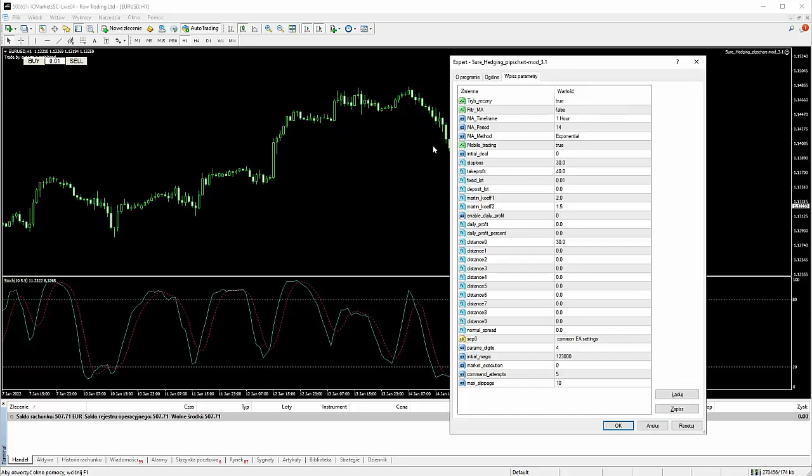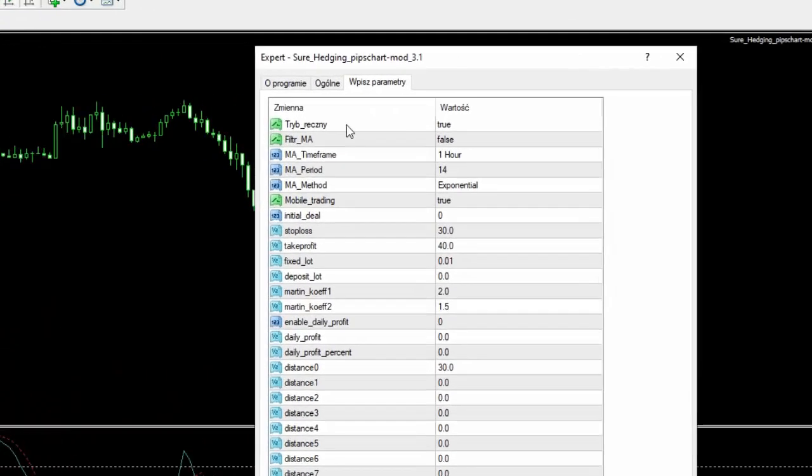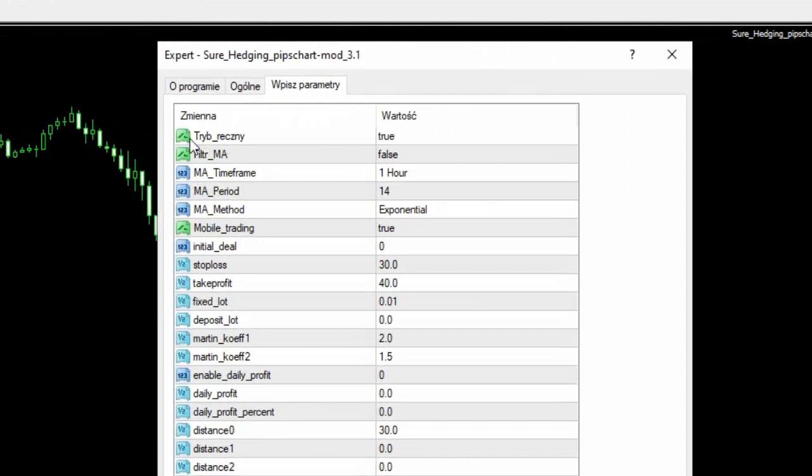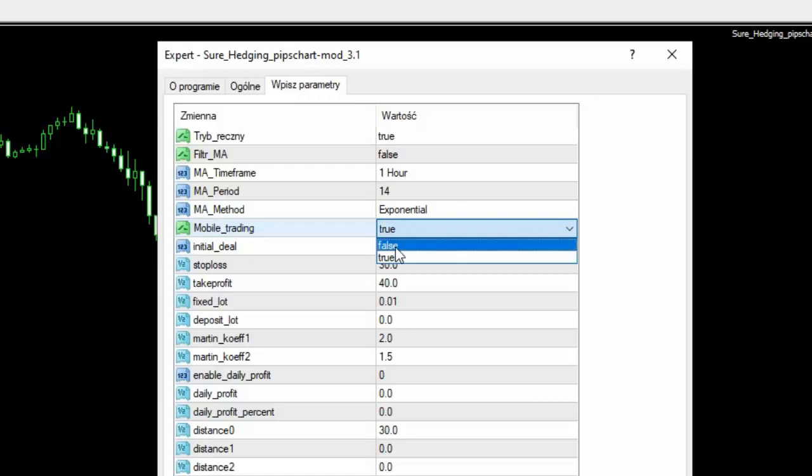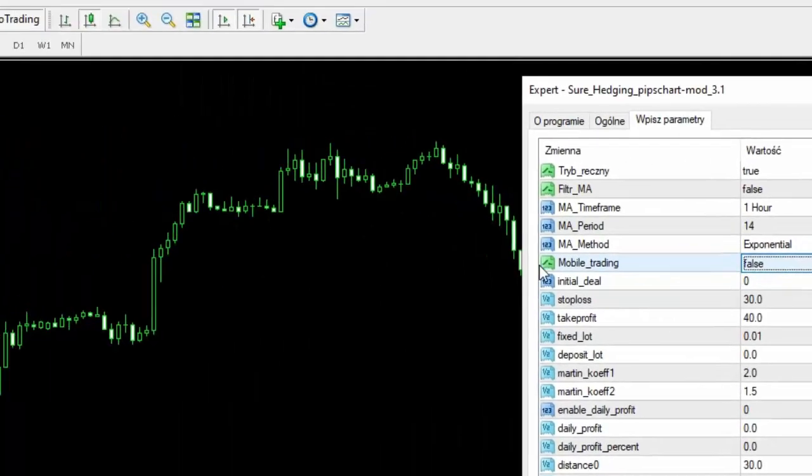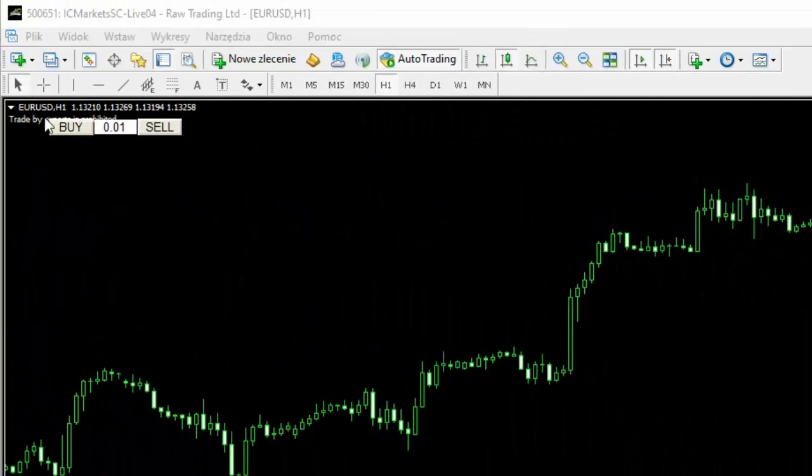Tutaj musimy mieć tryb ręczny, powinien być zaznaczony na TRUE, czyli na PRAWDA. Filtr EMA powinien być na FAŁSZ. TIMEFRAME to jest wszystko do tego filtru EMA. Natomiast zobaczcie, tu macie mobile trading i on jest też ustawiony na TRUE. Jeżeli ja zmienię sobie na przykład na FAŁSZ ten mobile trading, to w tym momencie ja mogę zawierać transakcje na komputerze za pomocą tych klawiszy.